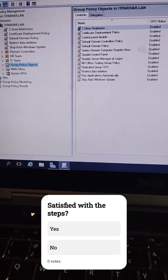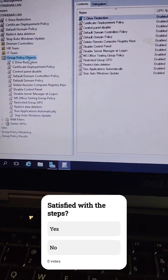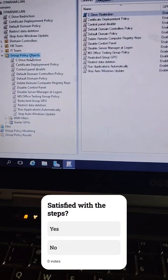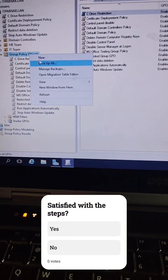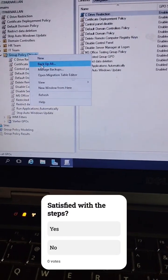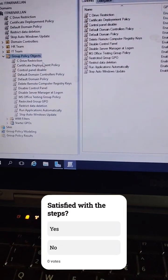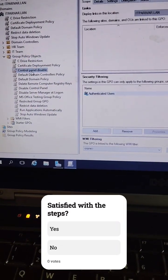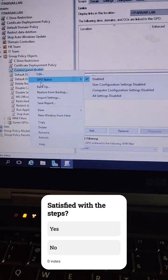Under Group Policy Objects, you will be able to see all your group policies. If you want to take a backup for all, you can just right-click Group Policy Object and click 'Backup All'. If you want to take any specific GPO backup, right-click that GPO and click 'Backup'.